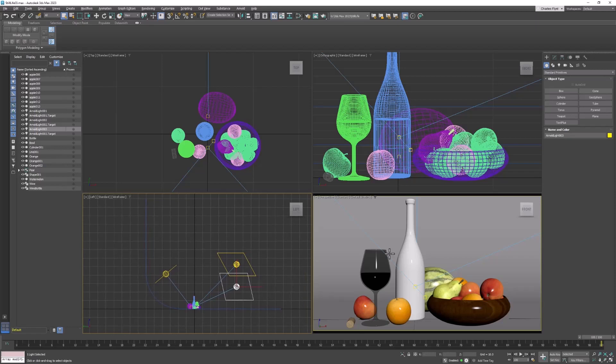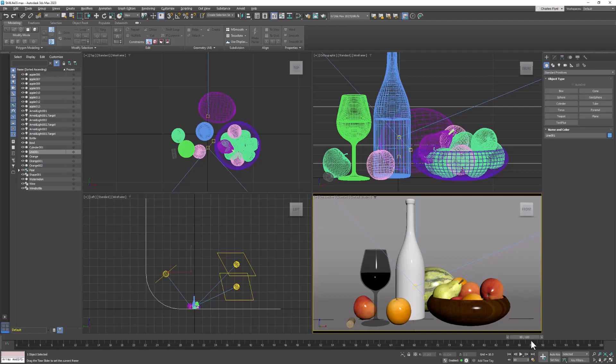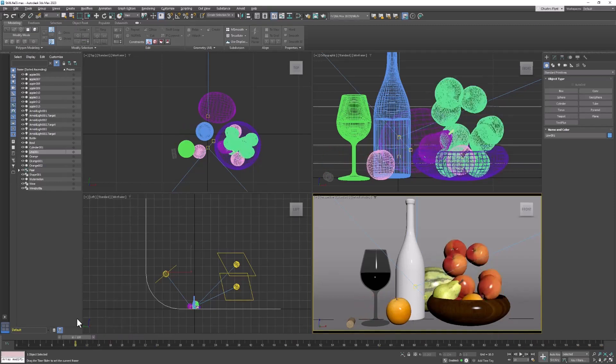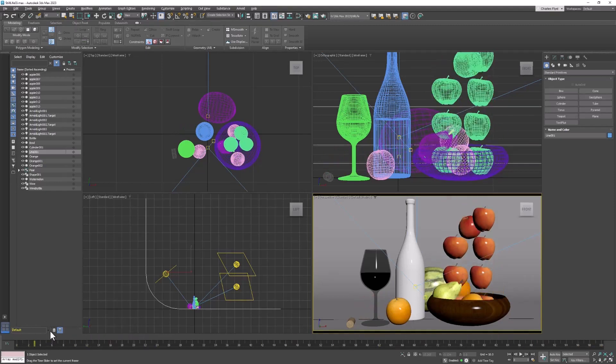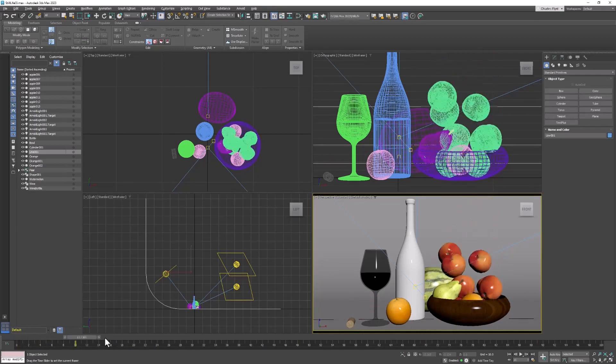And one other really great thing we're going to learn in this series of tutorials is how to fill a bowl randomly with our fruit objects. And we're going to do that using simulation. You can see here that if I scrub my playhead,